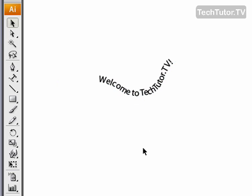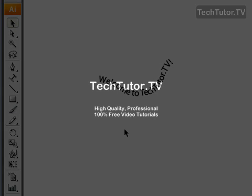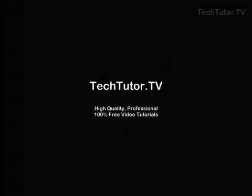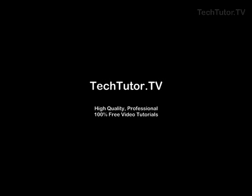And then go ahead and click somewhere to unselect it, and that's how you can edit and move text that's already on a path. I'll see you next time.